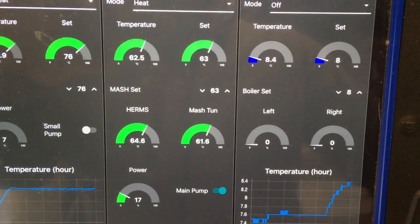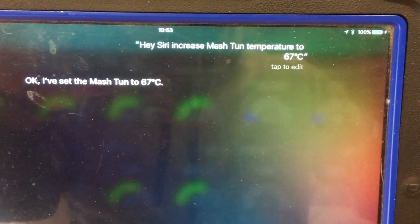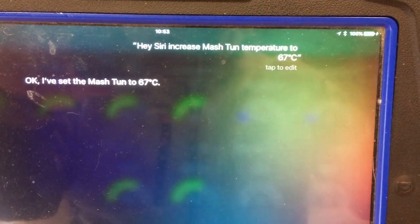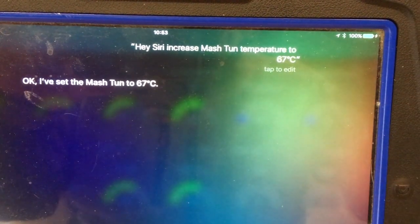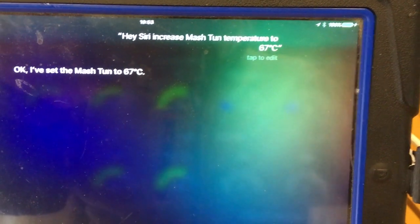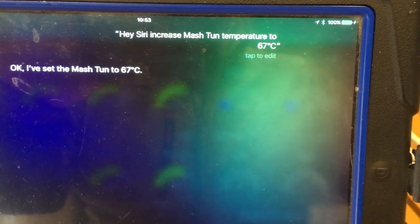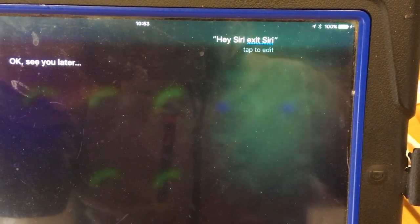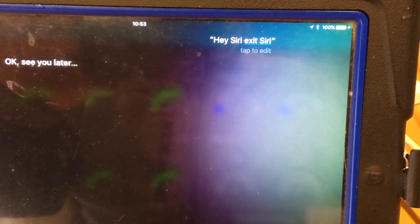Hey Siri, increase mash tun temperature to 67 degrees Celsius. Ok, I've set the mash tun to 67 degrees Celsius. Hey Siri, exit Siri. Ok, see you later.